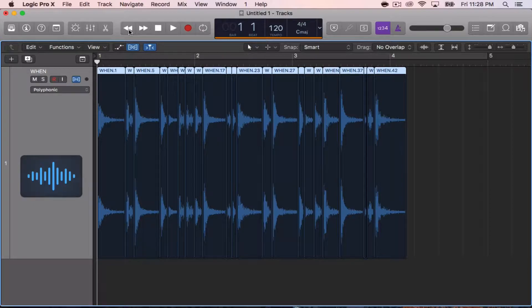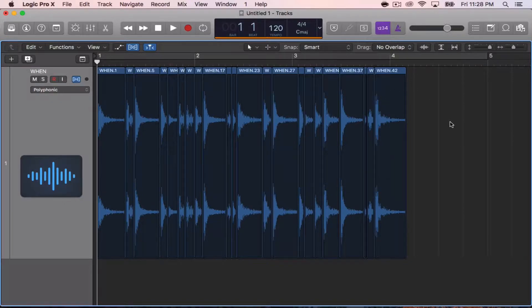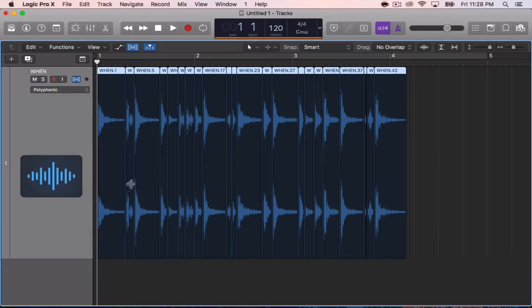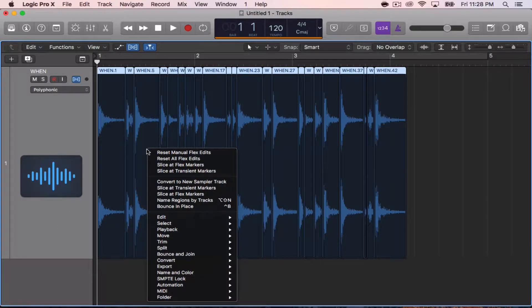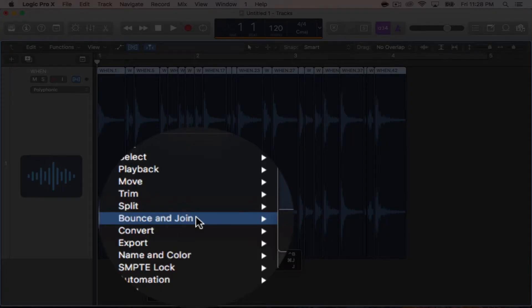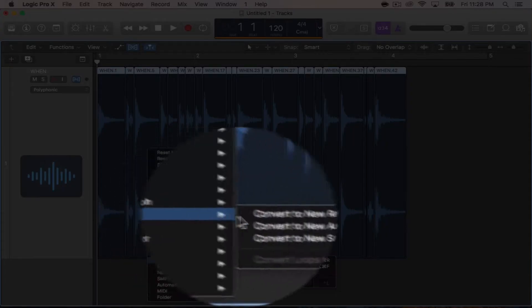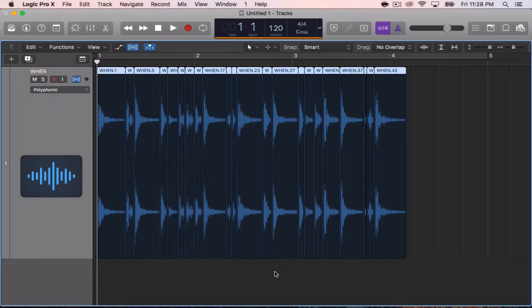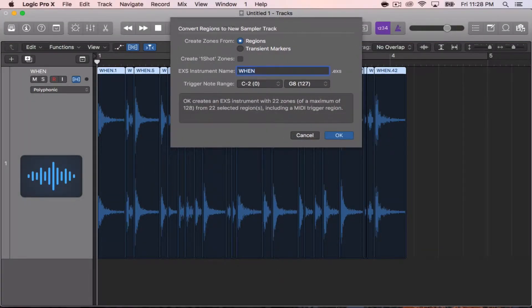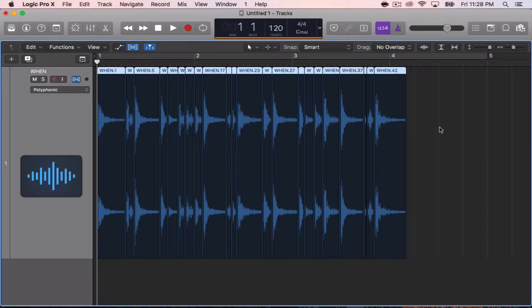The first way that you can create a sampler track is highlight whatever you want to send to the sampler track and simply right-click, going down to Convert, Convert to New Sampler Track. And it comes up here and you can rename it, whatever. A second way is setting a key command to it.